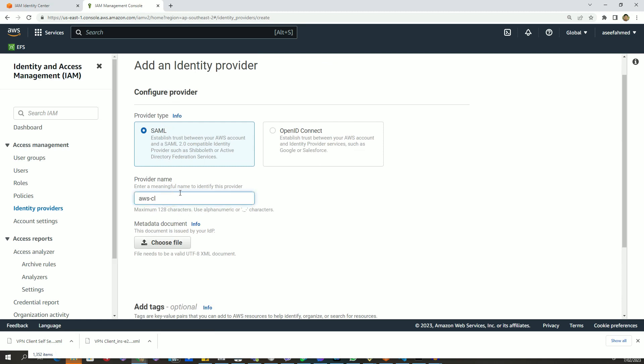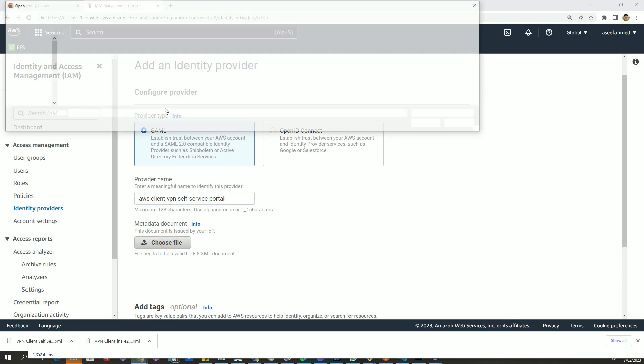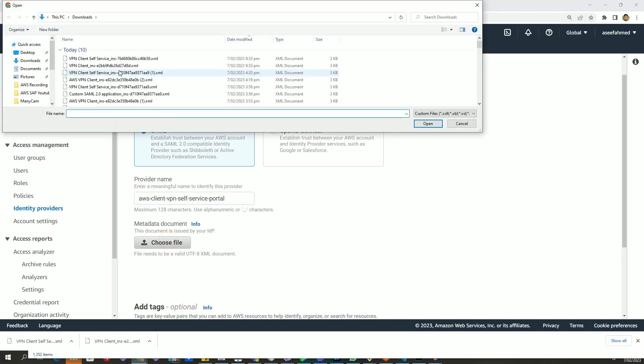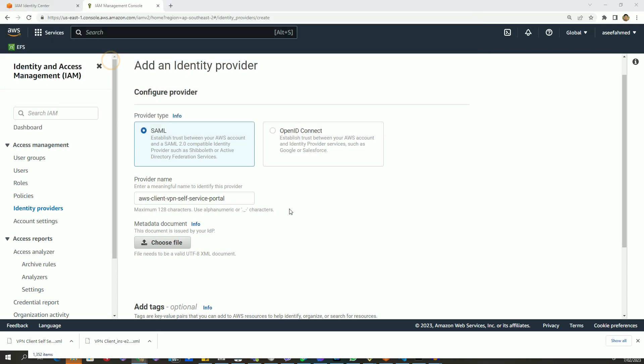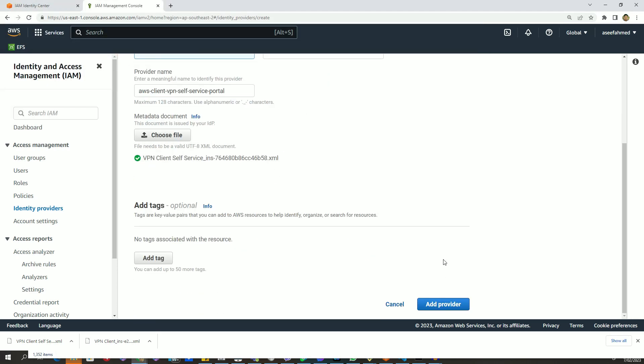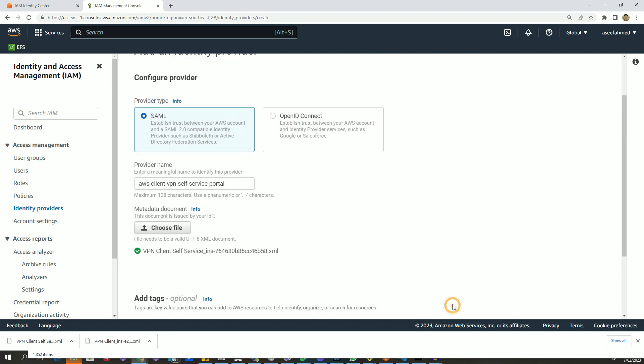For example, AWS client VPN self-service portal. Let's upload the metadata file related to that application, and let's click on add provider.